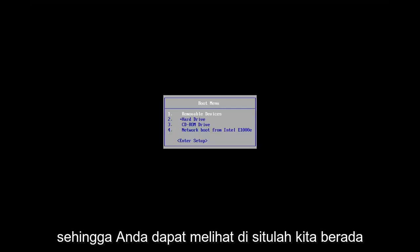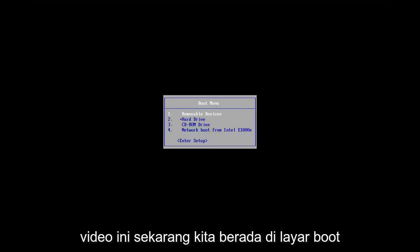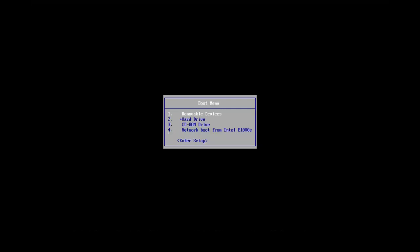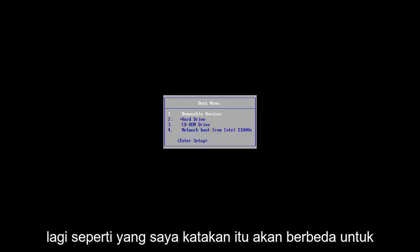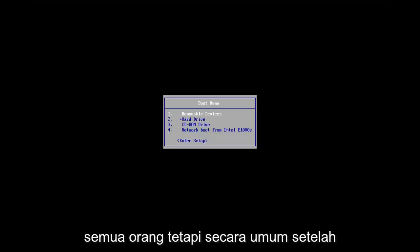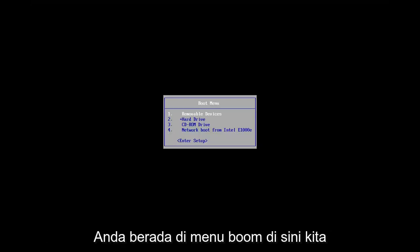So you can see that's where we're at in this video right now. We're on the boot screen. Again, like I said, it'll be different for everybody. But generally speaking, once you're on the boot menu here,